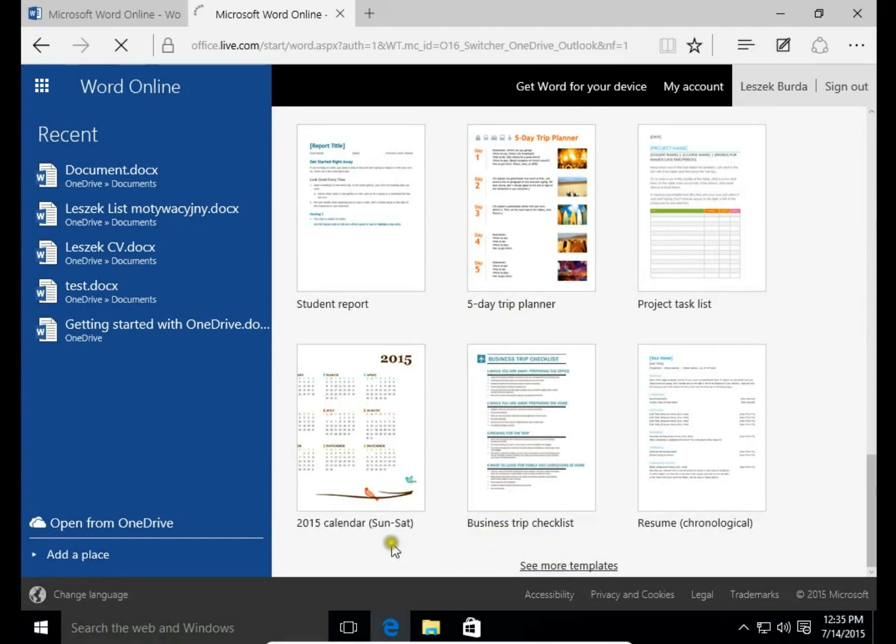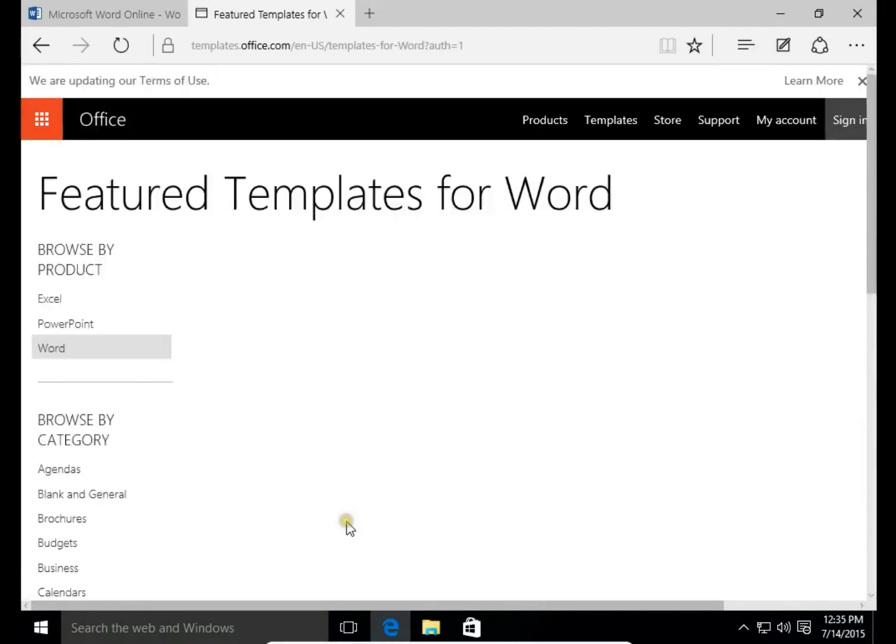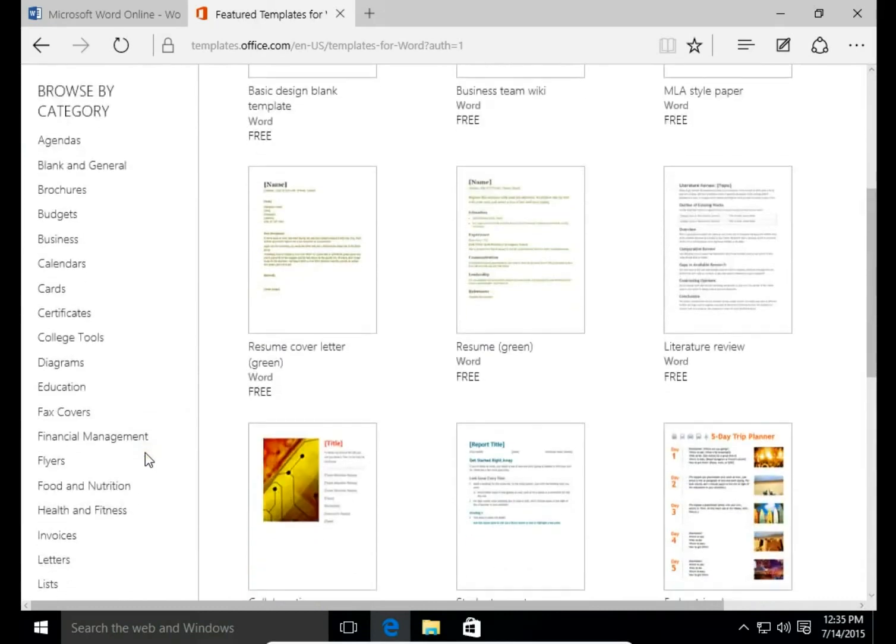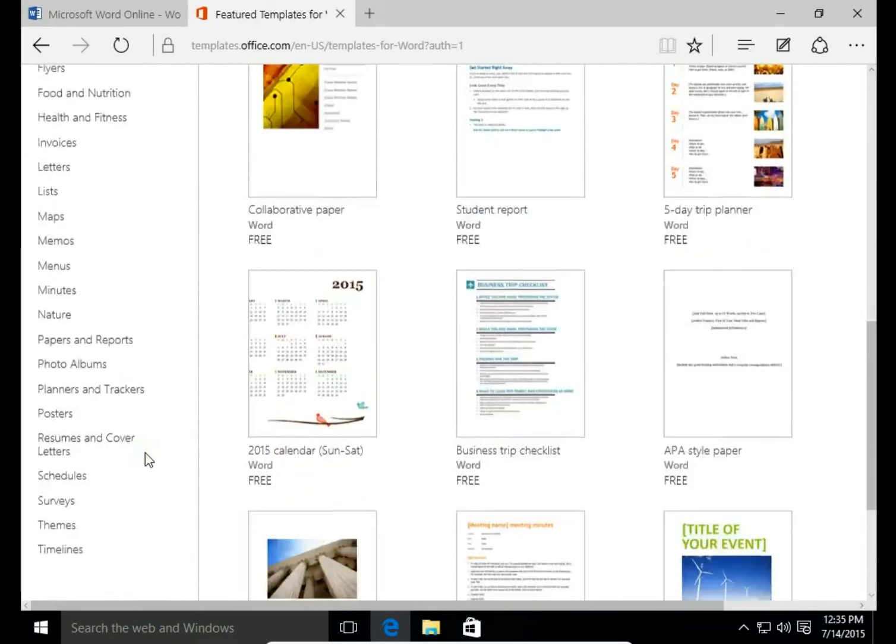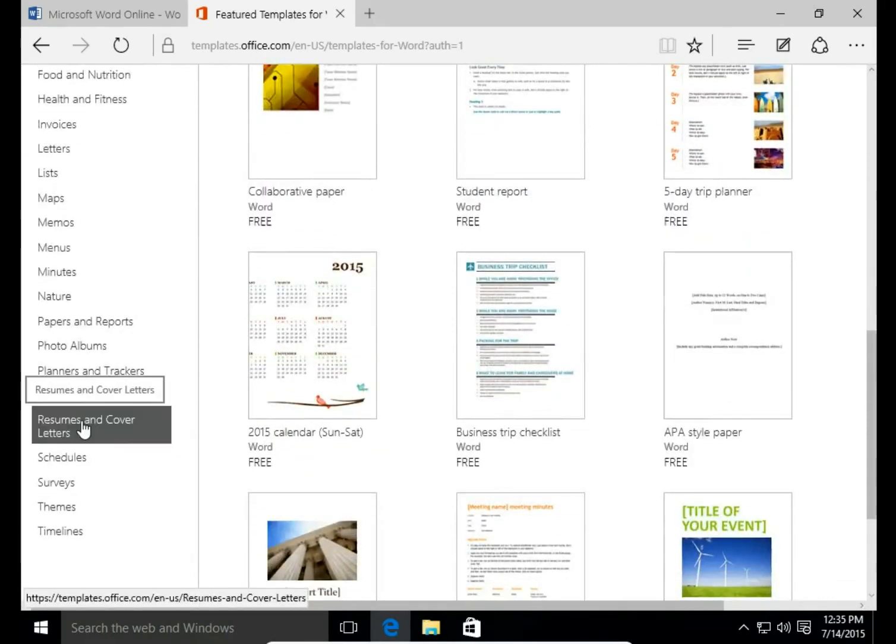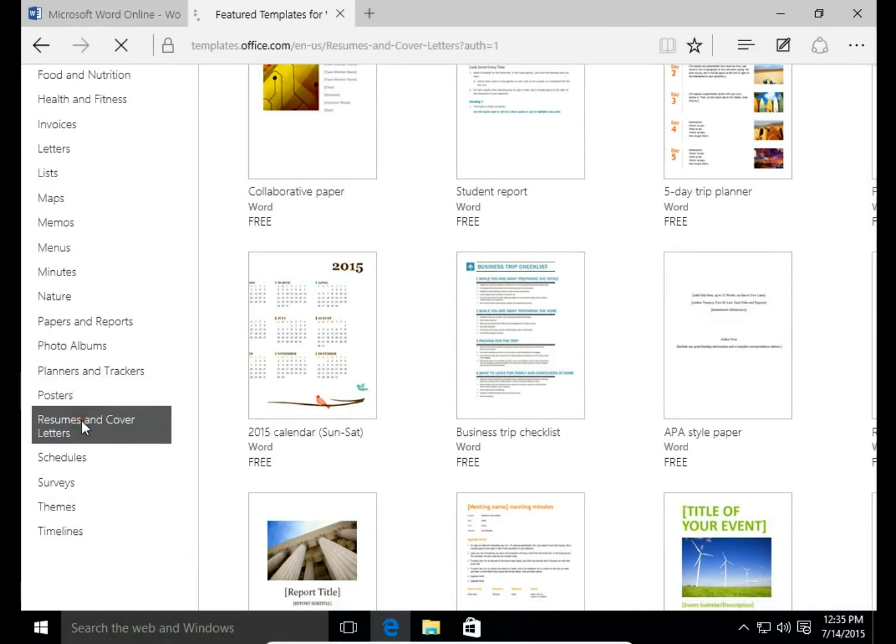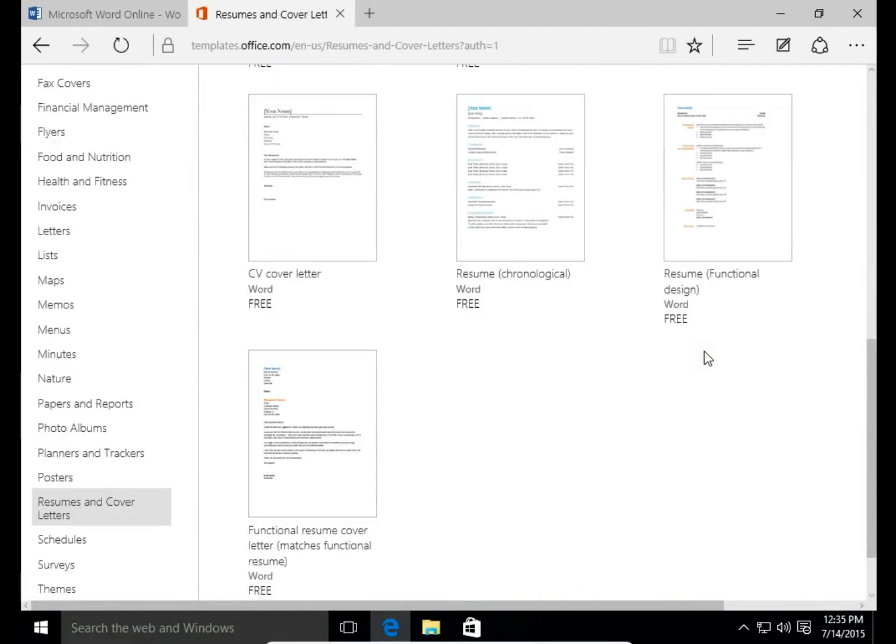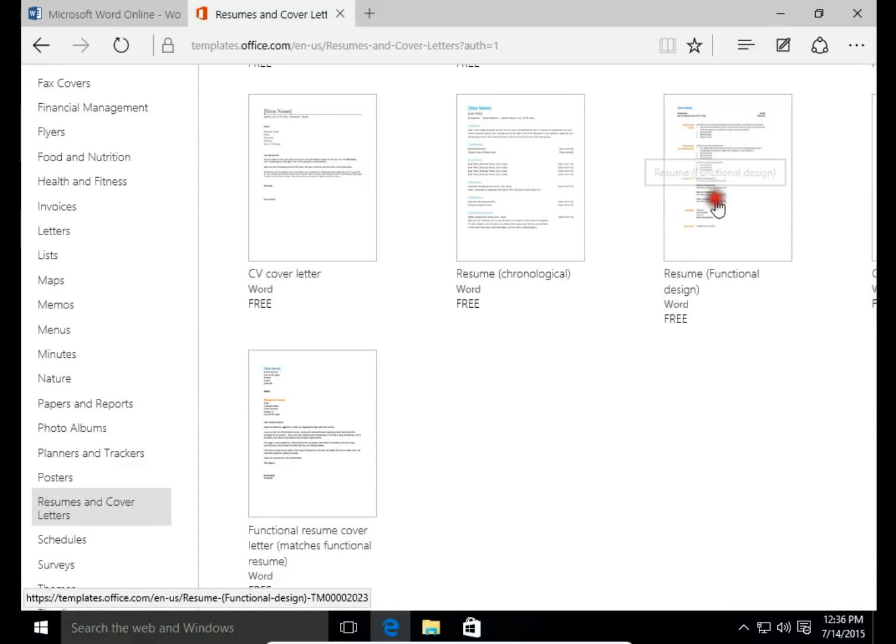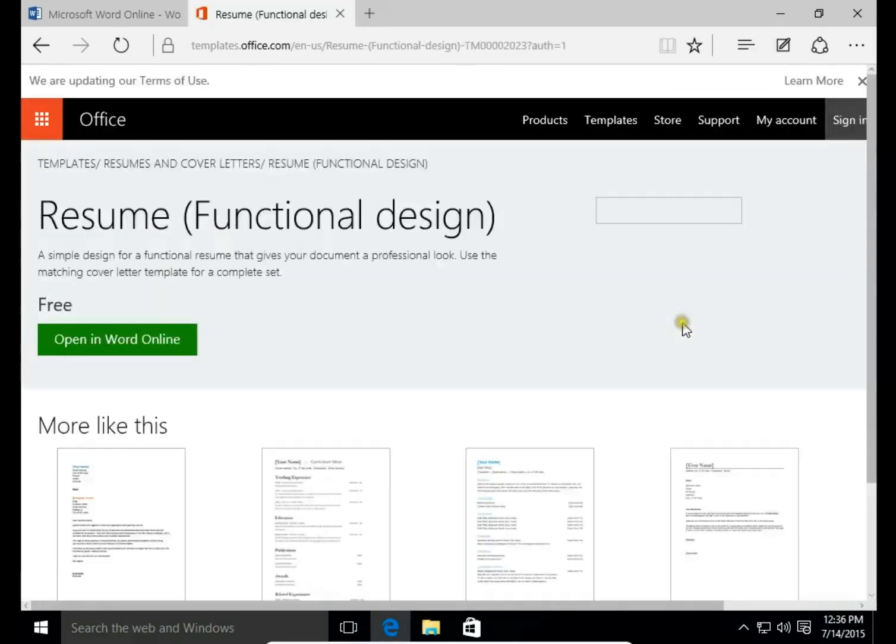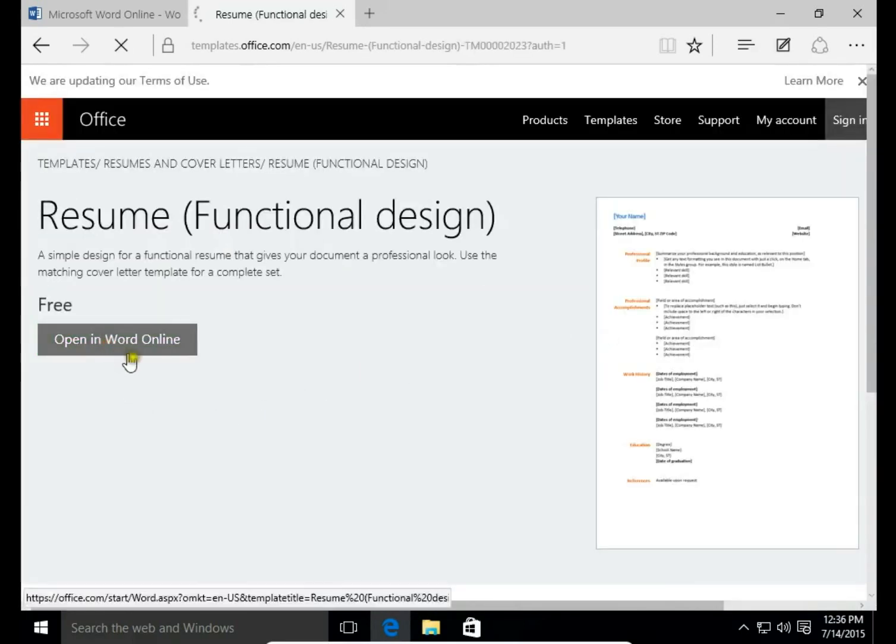I open it and then I'm looking for resumes and cover letters. Then I choose the resume I want to use. Let's take resume functional design. I click this and open Word Online.